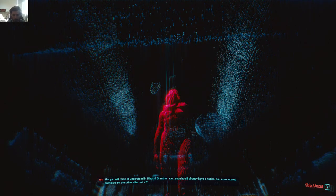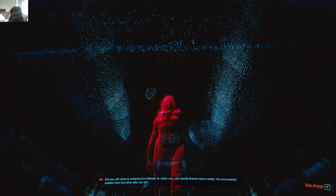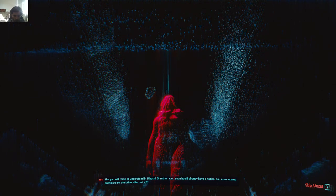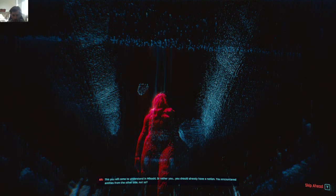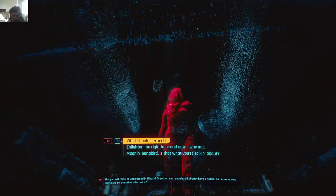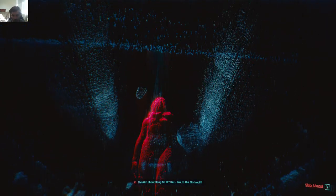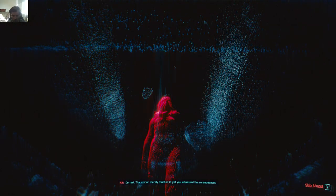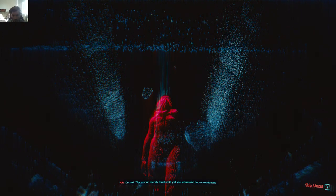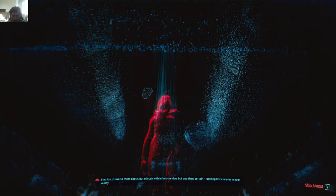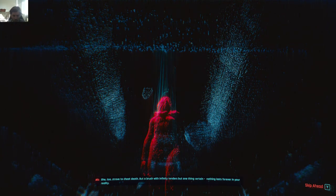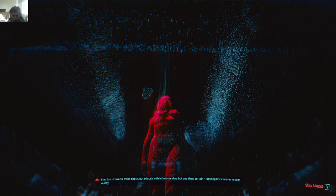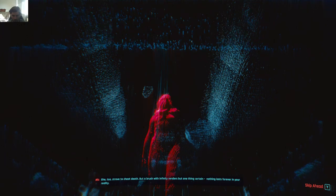Or rather you. You should already have a notion. You encountered entities from the other side. Not so? Thinking about Song Song Lee? Her link to the black wall. Correct. The woman merely touched it. Yet you witnessed the consequences. She too strove to cheat death. But a brush with infinity renders but one thing certain. Nothing lasts forever in your reality.